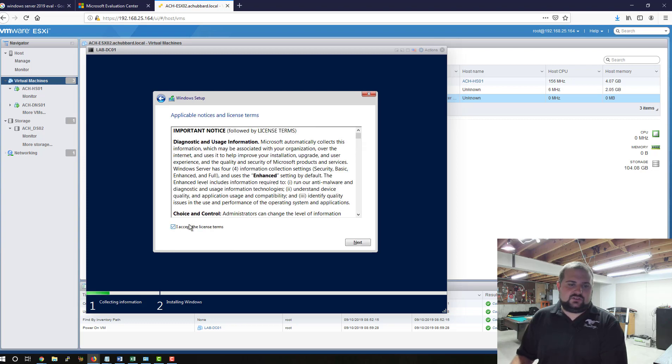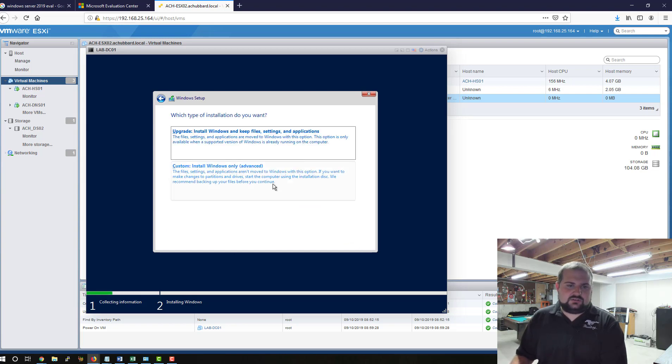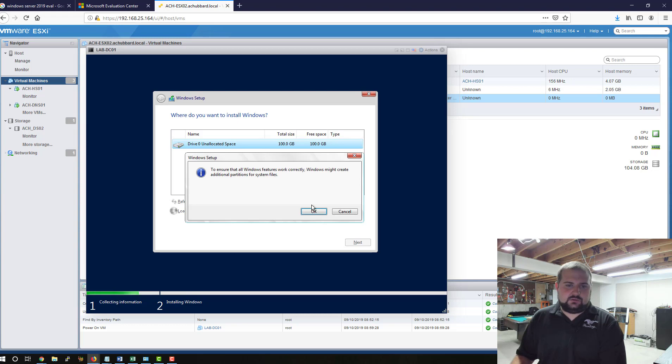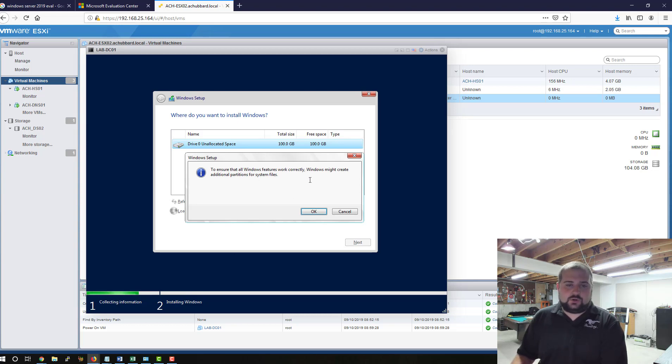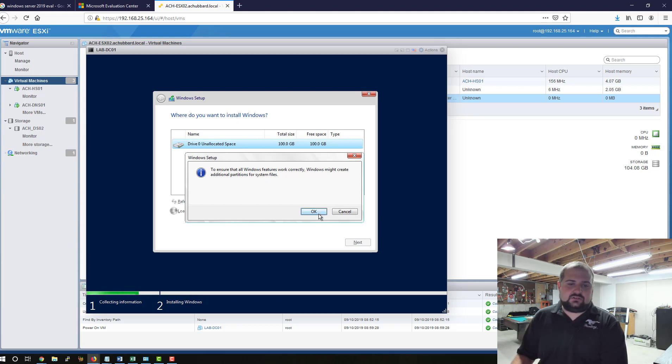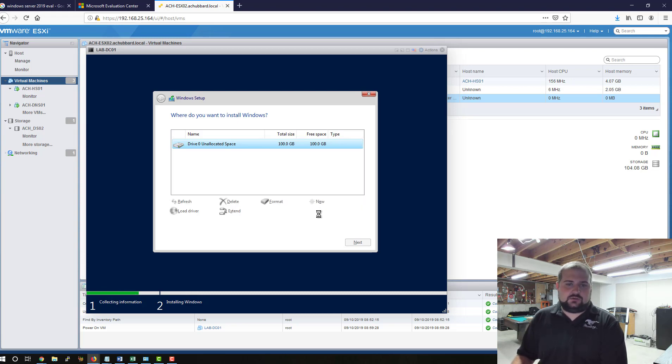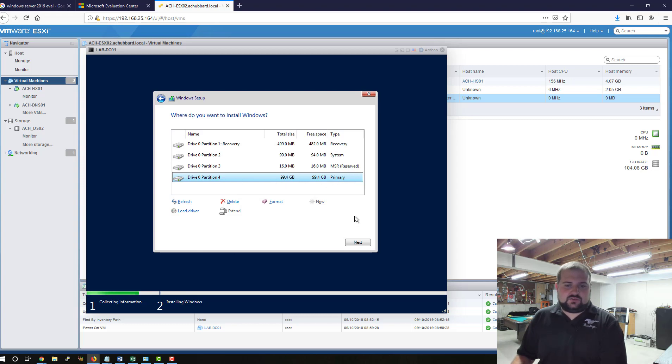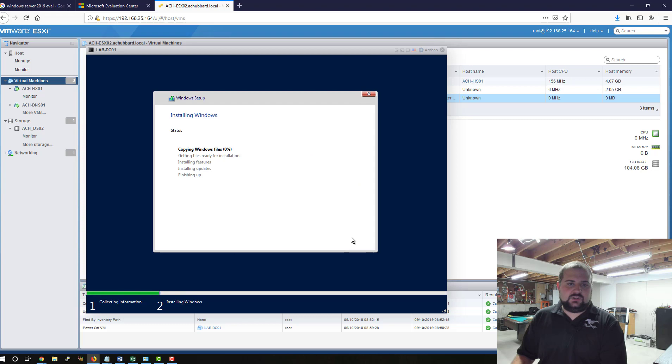We're going to accept the EULA or the End User License Terms. Click Next. This is a new installation, so we're going to do Custom. We're going to click New Partition. Allow it to use the whole thing. It's going to prompt you to ensure that all Windows features work correctly. Windows might create additional partitions for system files. That's OK. You can see it's created a bunch of other partitions. This one here is going to be your primary, where Windows gets installed. Click Next.